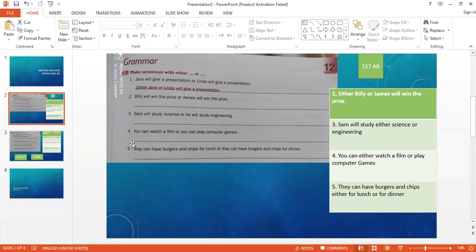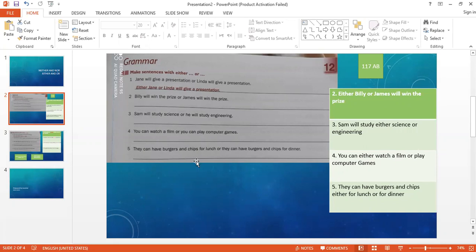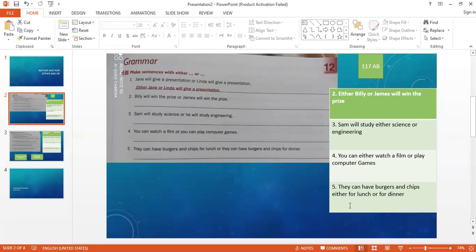You can watch a film or you can play computer games. You can either... They can have burgers and chips for lunch or they can have burgers and chips for dinner. This means they can have the burgers and chips for lunch or for dinner. They can have burgers and chips either for lunch or for dinner - either lunch or dinner.